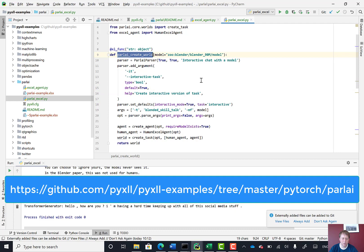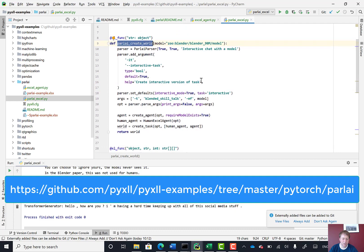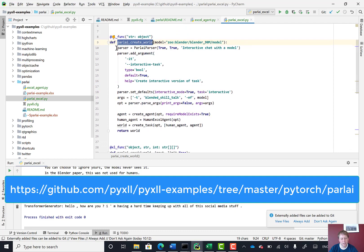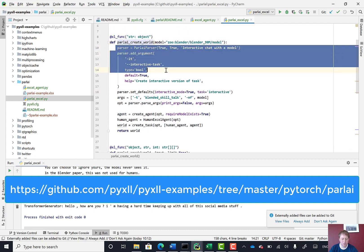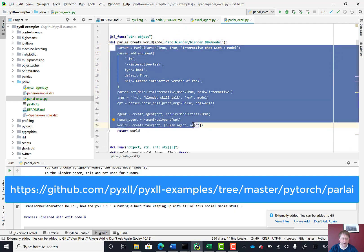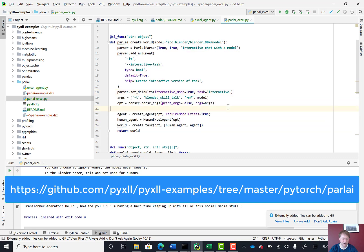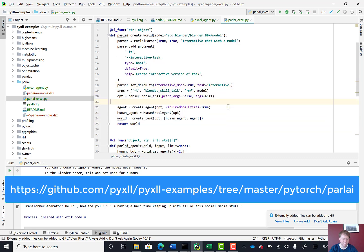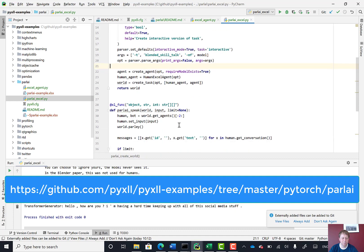But essentially what I did was create two functions. This ParlAI create world, and this is really just the code copied from that interactive example that we saw earlier, where it's creating an agent and creating the world and returning the world.